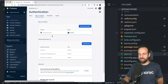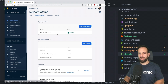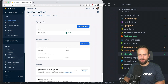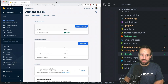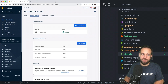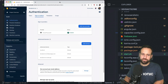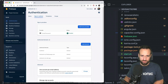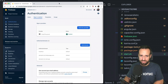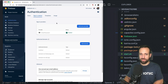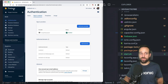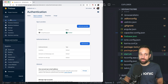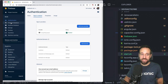Go to the Authentication tab and click Enable Authentication for the email and password provider — that's what we're using today. We won't use social authentication, but feel free to leave a comment if you're interested in that. We might do something like native Google login in combination with Firebase, but today email/password should be enabled.